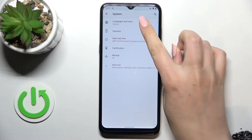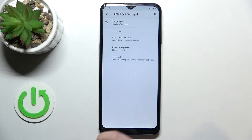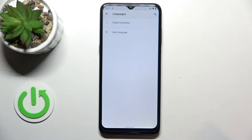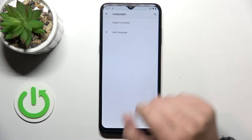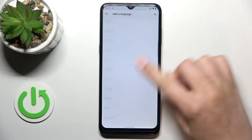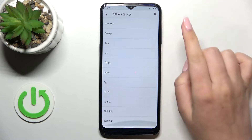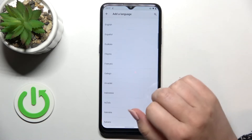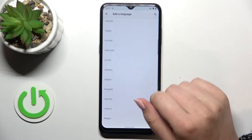Now let's tap on Language and Input and enter Languages. As you can see here we've got only one language currently set — English. Let's tap on Add Language and here we've been transferred to the list of available languages from which you can choose.